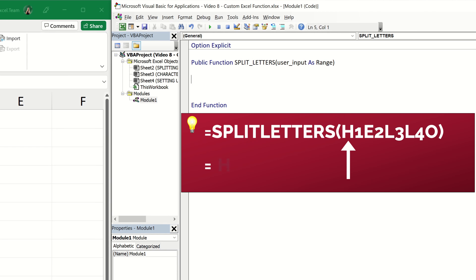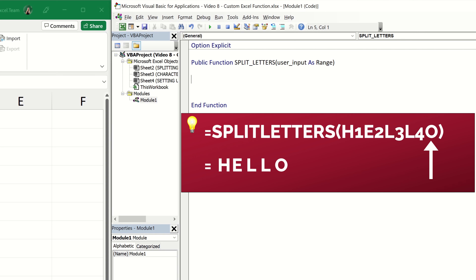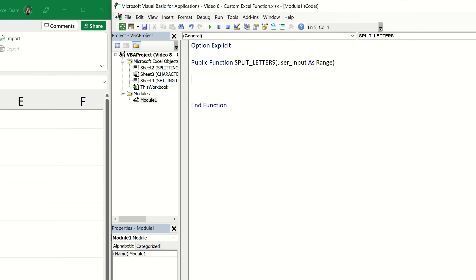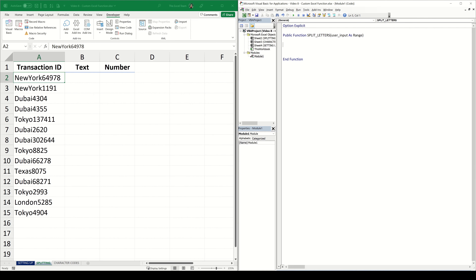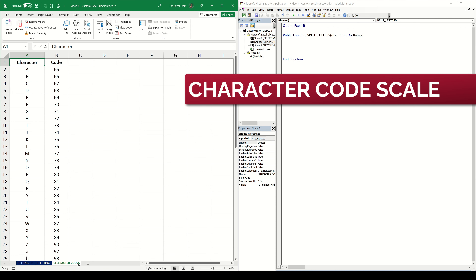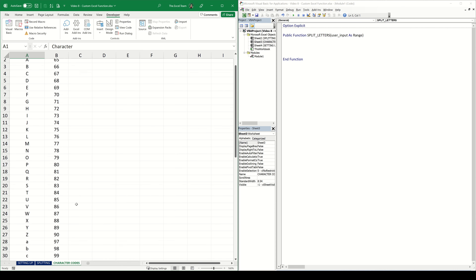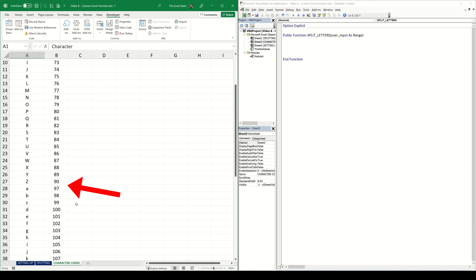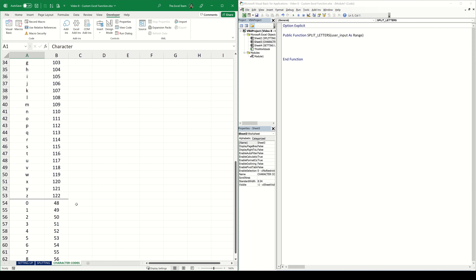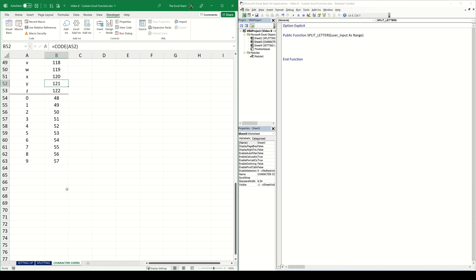So what do we need this function to do? We want it to observe every single character contained within the string. If the character is a text character, we want that individual character to be added to our final function output. But how do we tell VBA whether a character is a text character or a numerical one? We can look at the character code scale — every character within Excel has an equivalent numerical code. The alphabet for capital letters starts at 65 and ends at 90, and lowercase letters start at 97 and end at 122. We can check the character code of any character using the CODE function, which converts the character into a standardised numerical value.